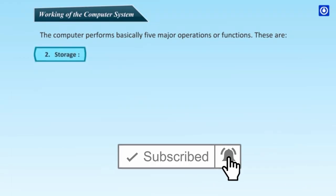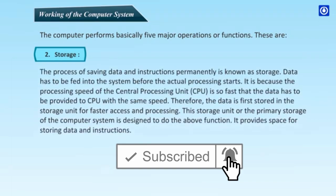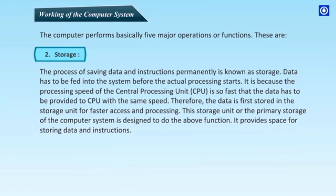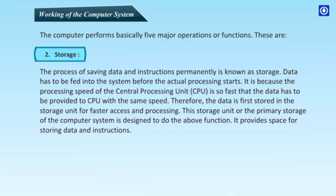Second, Storage. The process of saving data and instructions permanently is known as storage. Data has to be fed into the system before the actual processing starts. It is because the processing speed of the central processing unit, CPU, is so fast that the data has to be provided to CPU with the same speed. Therefore, the data is first stored in the storage unit for faster access and processing. This storage unit or the primary storage of the computer system is designed to do the above function. It provides space for storing data and instructions.